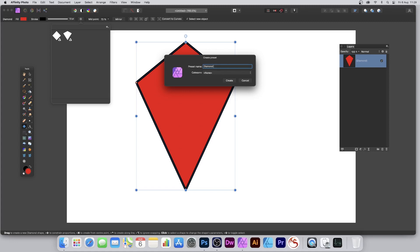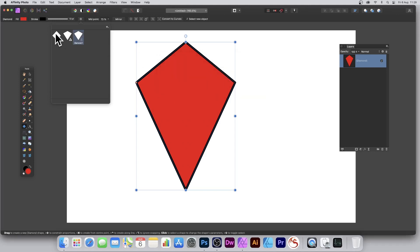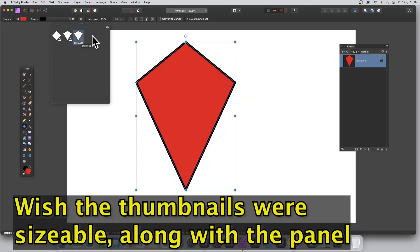On the right side there's 'Create Preset' - select it and give it a name. I'm just going to call this one 'diamond'. It's really a good idea to name it because if you don't, you can't rename it later, which is very odd. So call it 'diamond one' or 'diamond two'. You can also add it to a category, but I'll show you how to do categories later. Click 'Create' and you can see it being added.